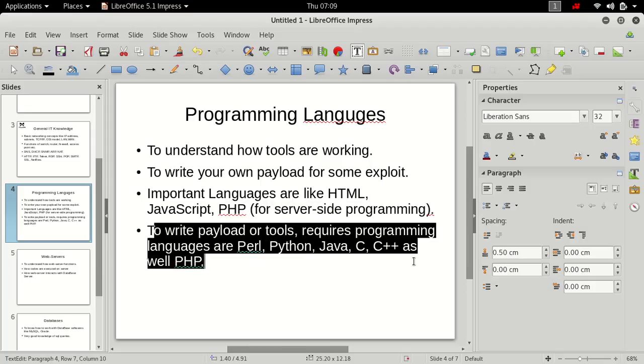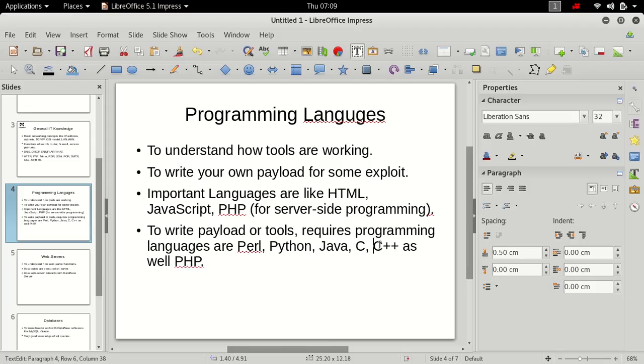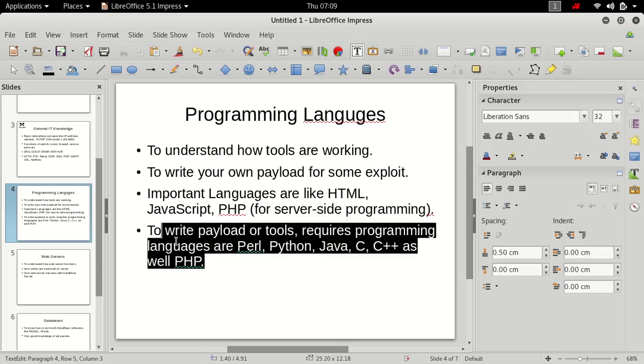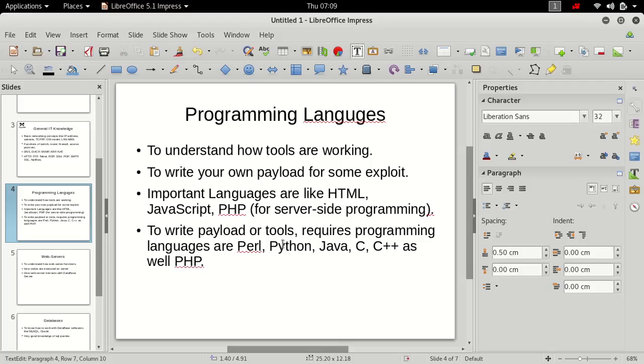To write payloads or tools, required programming languages are Perl, Python, Java, C++, and as well as PHP to write payloads. But not to learn my whole course. You can learn without knowing all these languages.